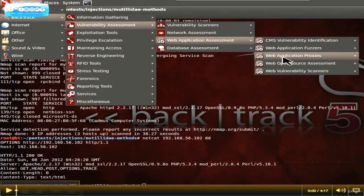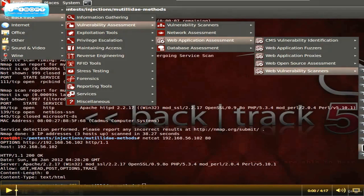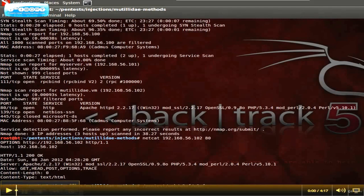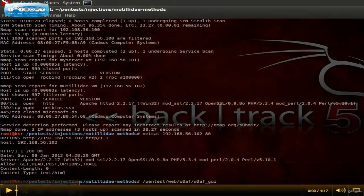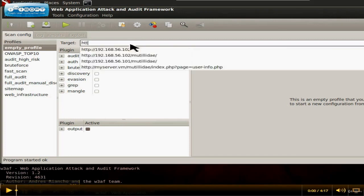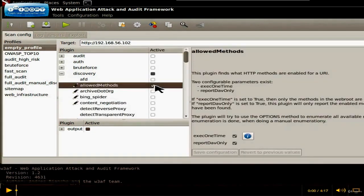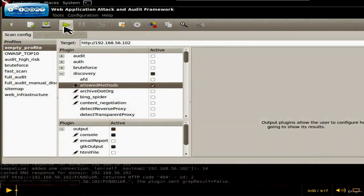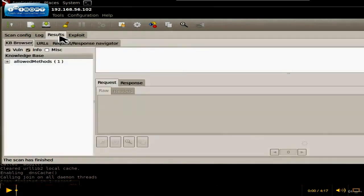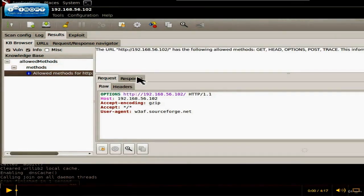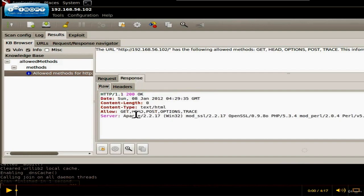In W3AF, you put the target URL in, then under Discovery choose Allowed Methods, and for output choose Console. Hit Run, wait a moment, go to Results, click on Allow Methods, and you'll see that it simply ran the OPTIONS request itself — the same way we did — and comes back with the same information: GET, HEAD, POST, OPTIONS, and TRACE.